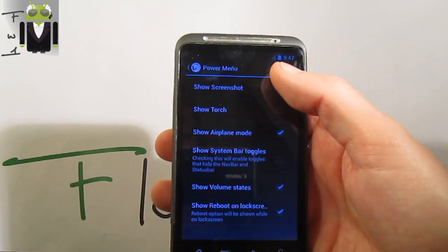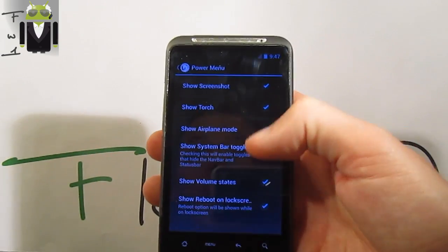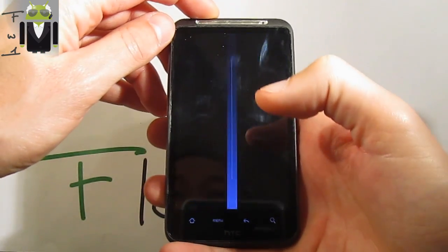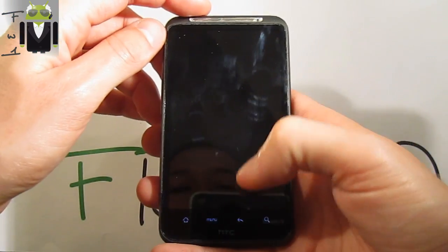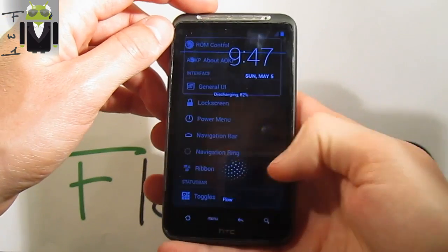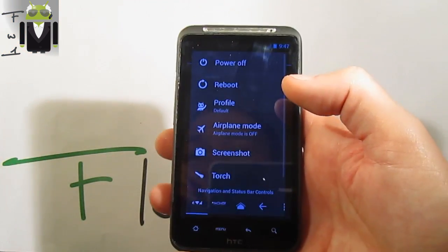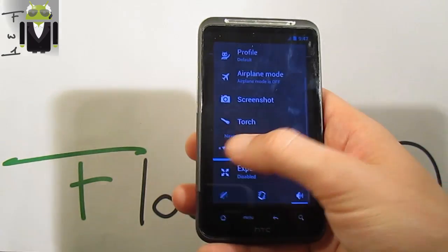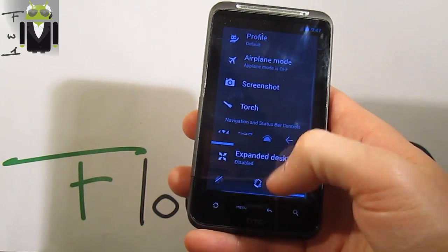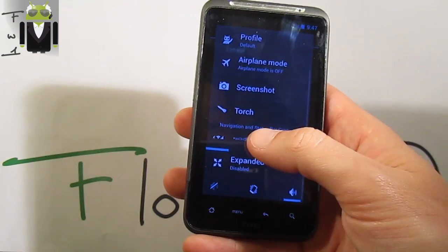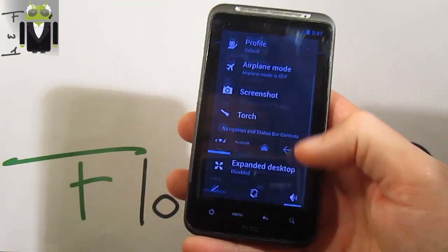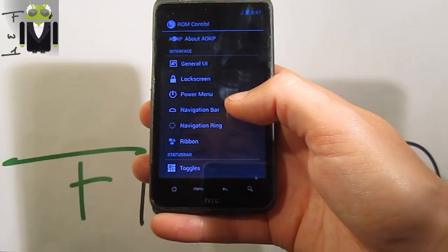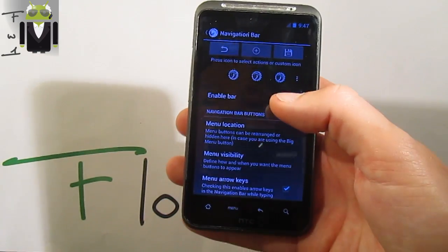On the power menu, you can show the screenshot, show torch, show system bar triggers — just there. You can check it. You get the different things with the toggle just there. You also get the power menu and the navigation bar. You are able to use the navigation bar just here.